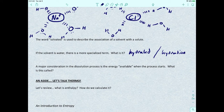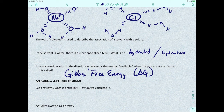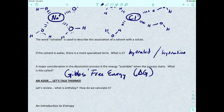A major consideration in the dissolution process is the energy available when the process starts. That energy is called Gibbs free energy, referred to as delta G. In order to talk about a solution this time around, we need to discuss thermodynamics. This is a good point to stop and review some materials from Gen Chem 1, especially thermodynamics.